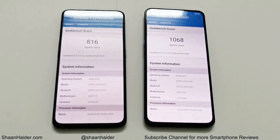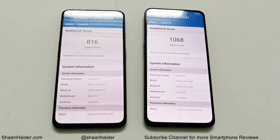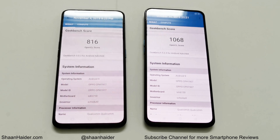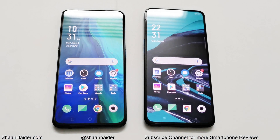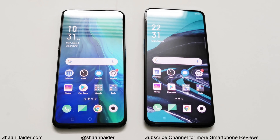In the Compute test on Geekbench 5, Oppo Reno scored 816 and Oppo Reno 2 scored 1068, so once again the performance of Oppo Reno 2 is better. As you can see, in all five benchmarking tests the performance of Oppo Reno 2 is better compared to Oppo Reno, with Oppo Reno 2 scoring nearly 25 to 30 percent more points in each test. So you can expect approximately 25 percent better performance on Oppo Reno 2 compared to Oppo Reno.